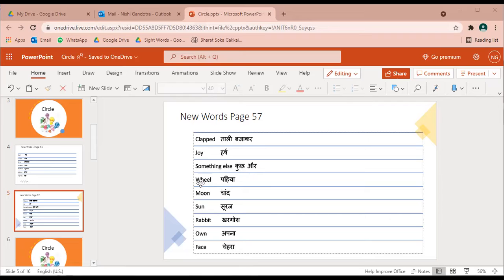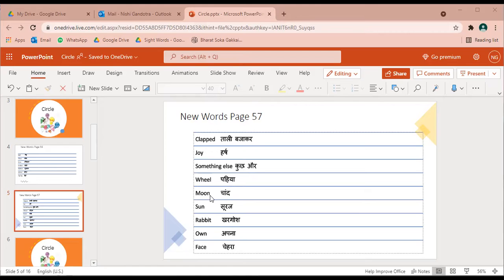Wheel, W H double E L wheel - pahiya. Moon, M double O N moon - chand.